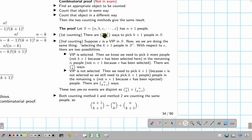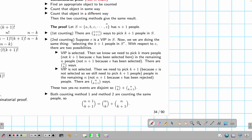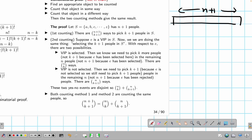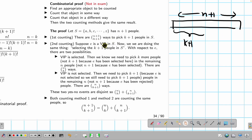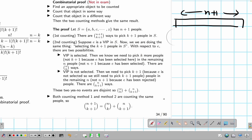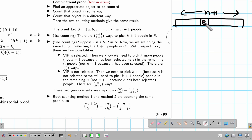For the combinatorial proof of (n choose k) plus (n choose k+1) equals (n+1 choose k+1): let set S have n+1 people labeled a, b, c, ..., up to z (not necessarily 26 — just n+1 people). First counting: how many ways to choose k+1 people from n+1? The answer is (n+1 choose k+1). Second counting: designate person e as a VIP. When selecting k+1 people, either e is selected or e is not selected.